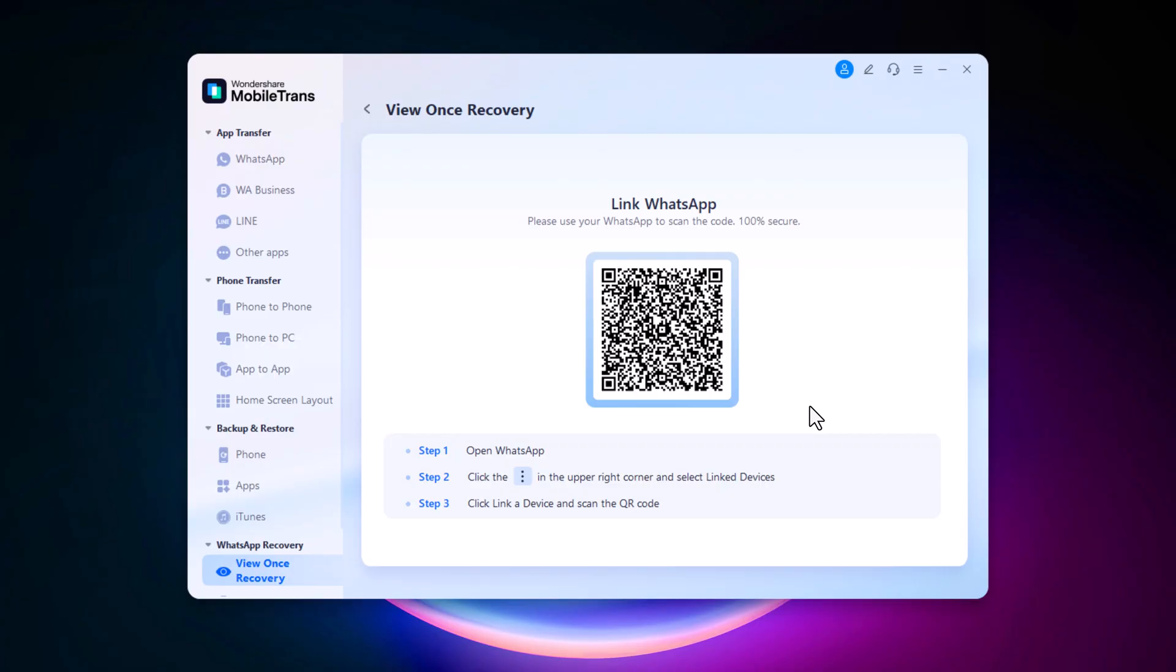Open WhatsApp on your phone, tap the three-dot menu in the top-right corner, select Link Devices, tap Link a Device, and scan the QR code shown on the software.